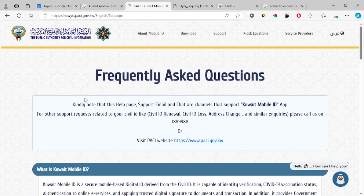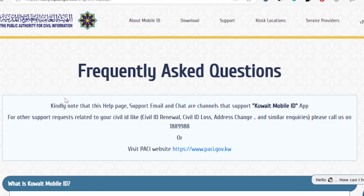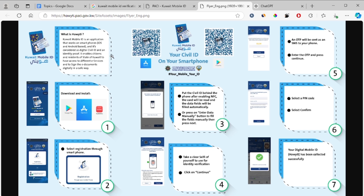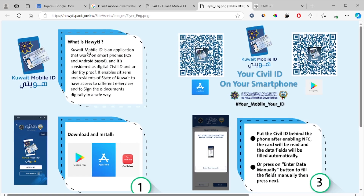In this tutorial, I will show you how to verify the Kuwait Mobile ID. If you face any difficulties, you can always contact Kuwait Public Authority for Civil Information and they can help you. Kuwait Mobile ID is an application that works on smartphones, including iOS and Android. It is considered a digital civil ID and identity proof, enabling citizens and residents of the State of Kuwait to access different e-services and sign e-documents digitally in a safe way.